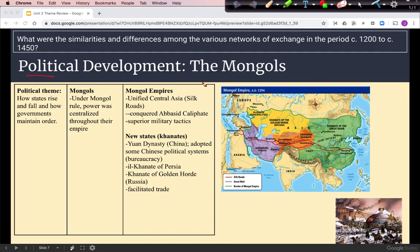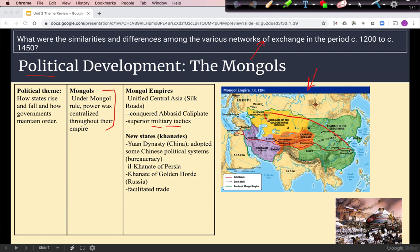Our first political development is about the Mongols, who created the largest land empire in world history. They did that by using superior military tactics, such as cavalry soldiers, and by adopting technologies that they encountered. As far as the trade networks go, this large empire helped to facilitate trade because there was unity along the Silk Roads trade route, with it being governed by one empire.